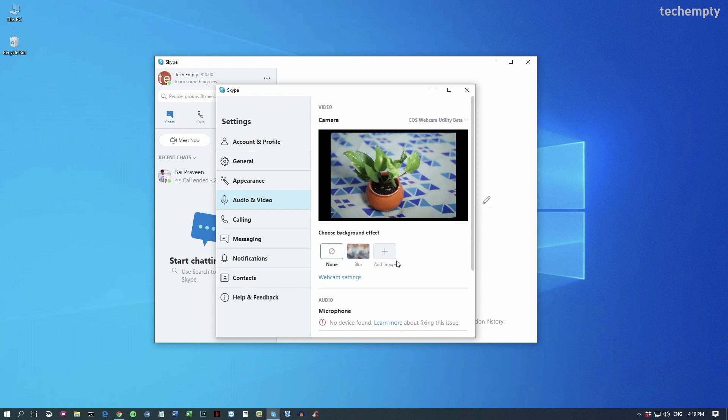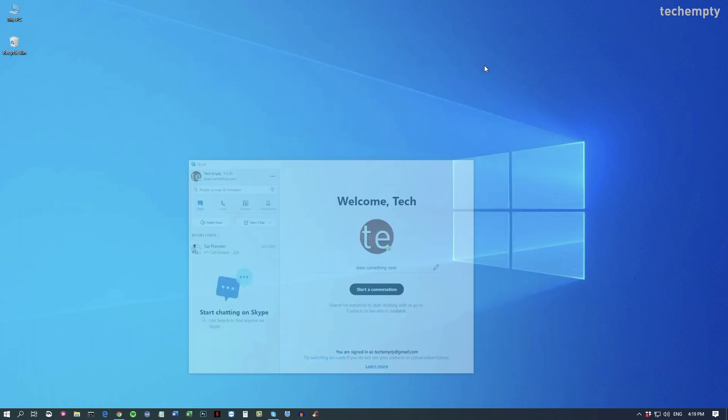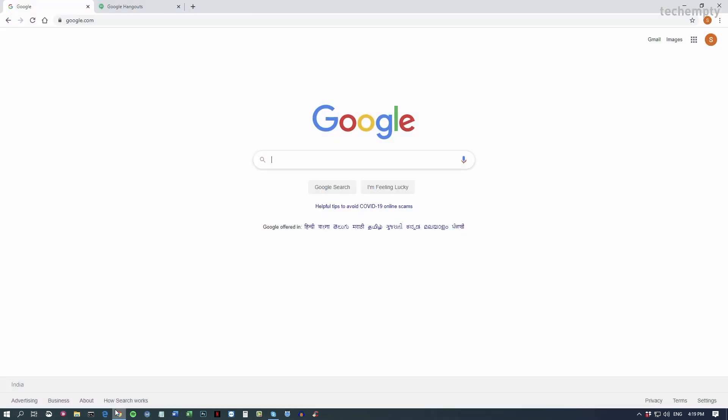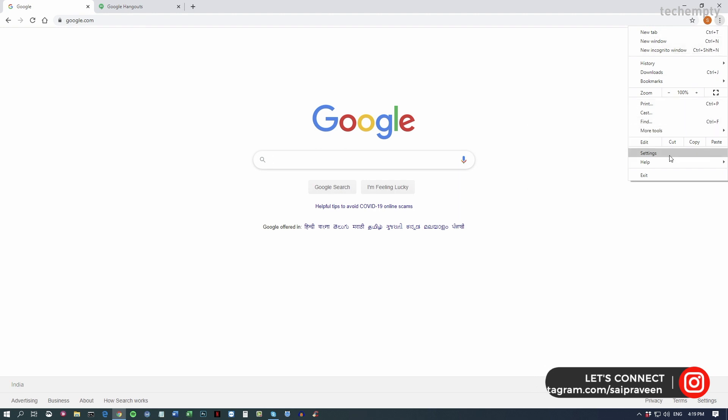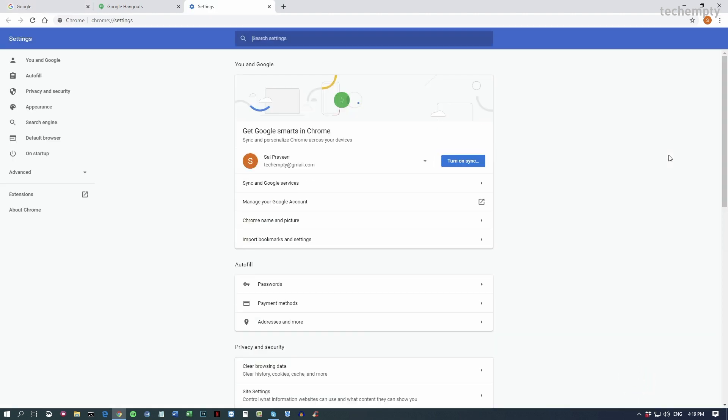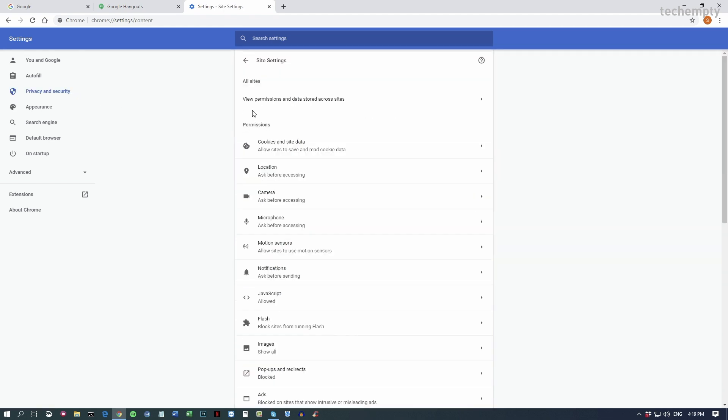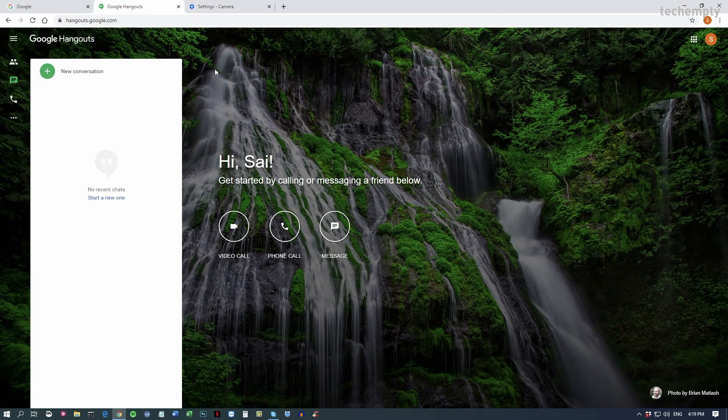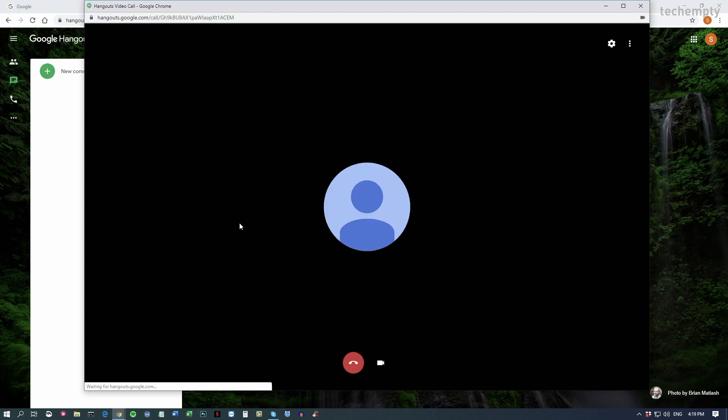To use the Canon DSLR as a webcam with Google Hangouts or any web application, you must allow the utility in the browser settings. To do that, on Chrome, choose the hamburger icon and select Settings. Go to Privacy and Security, then choose Site Settings. Now under Permissions, choose Camera, then choose the source as EOS Webcam Utility. That's it. Now you can use your Canon DSLR as a webcam with Google Hangouts.